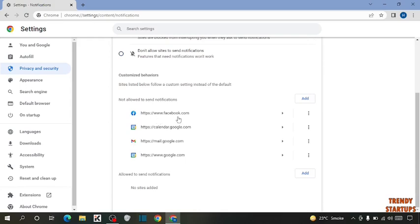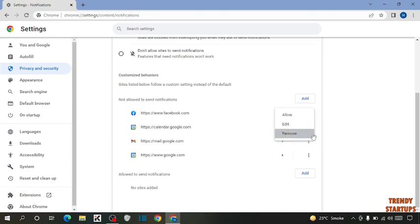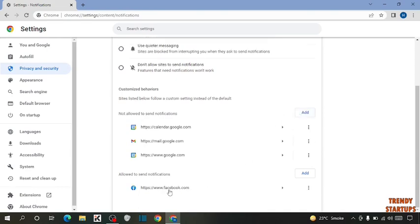If you want to allow any website to send notifications to you, again click on three dots and click on allow. You can see allowed to send notification - one website allowed to send notification to you.